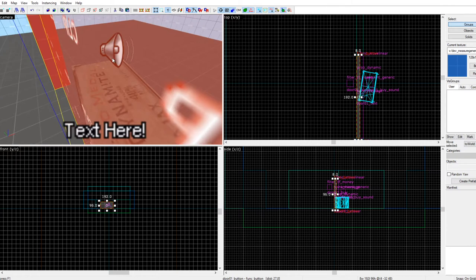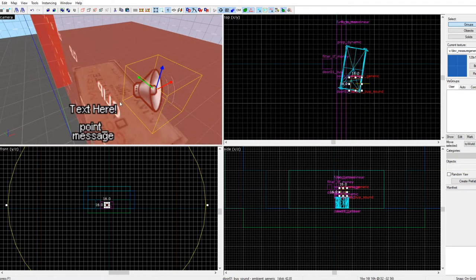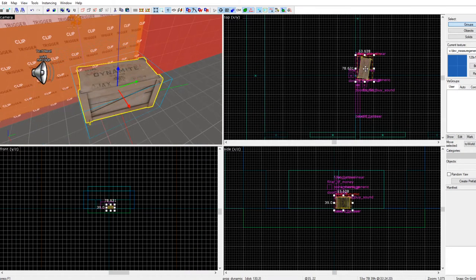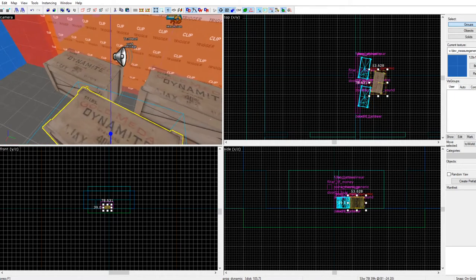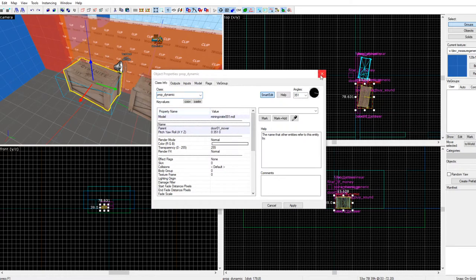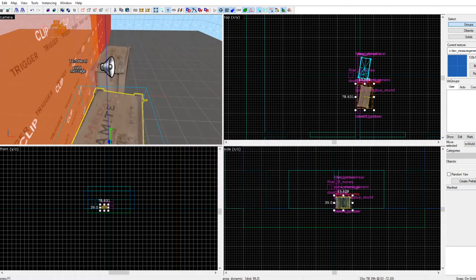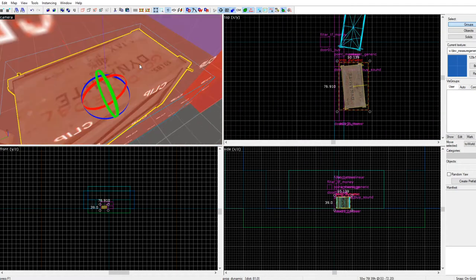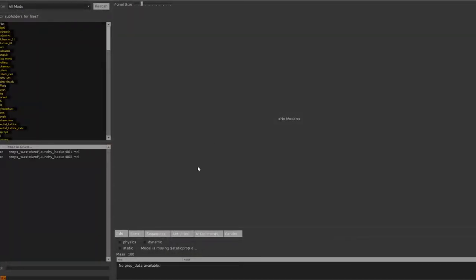Make sure the prop is also centered but a little bit behind so it looks natural. You can make multiple copies by shift-dragging once they're selected, and you can change it to any object you want. Make sure they're prop_dynamic.